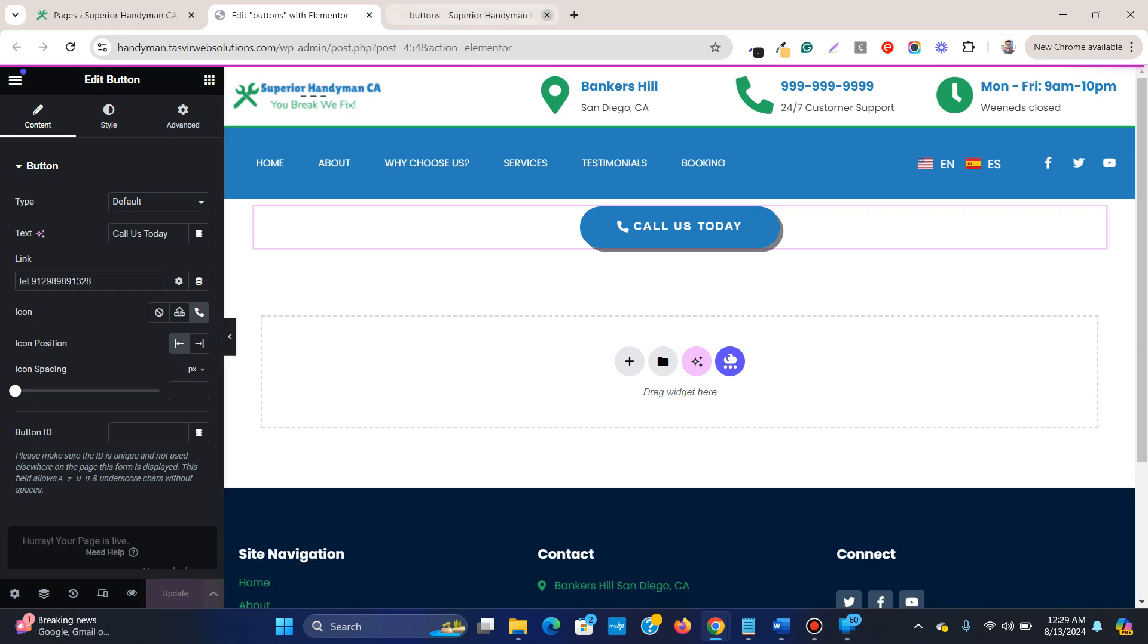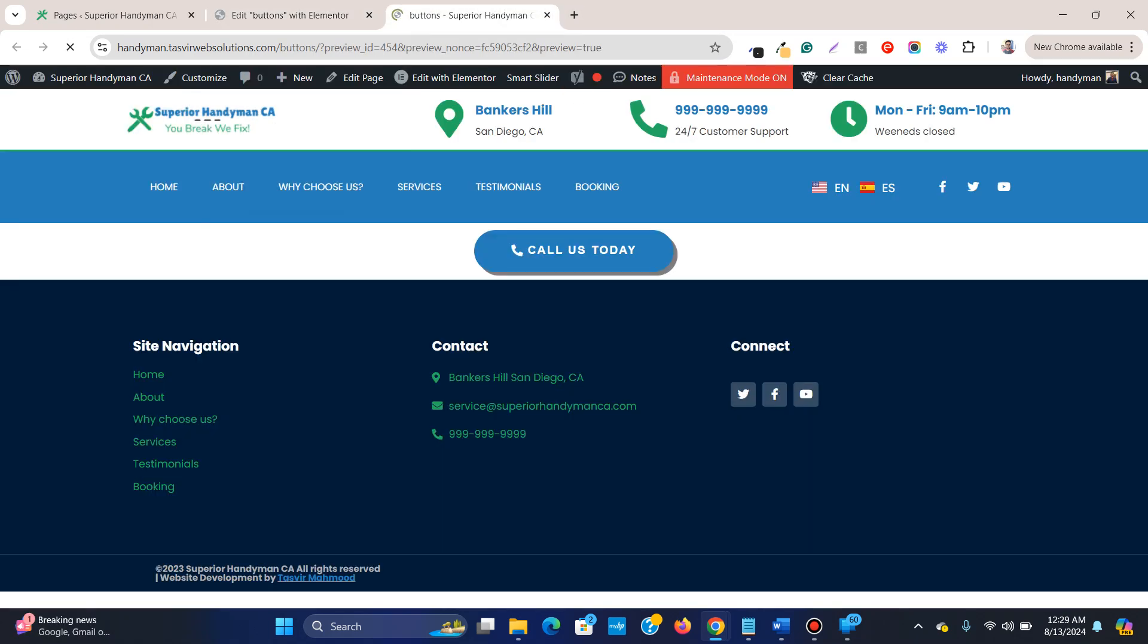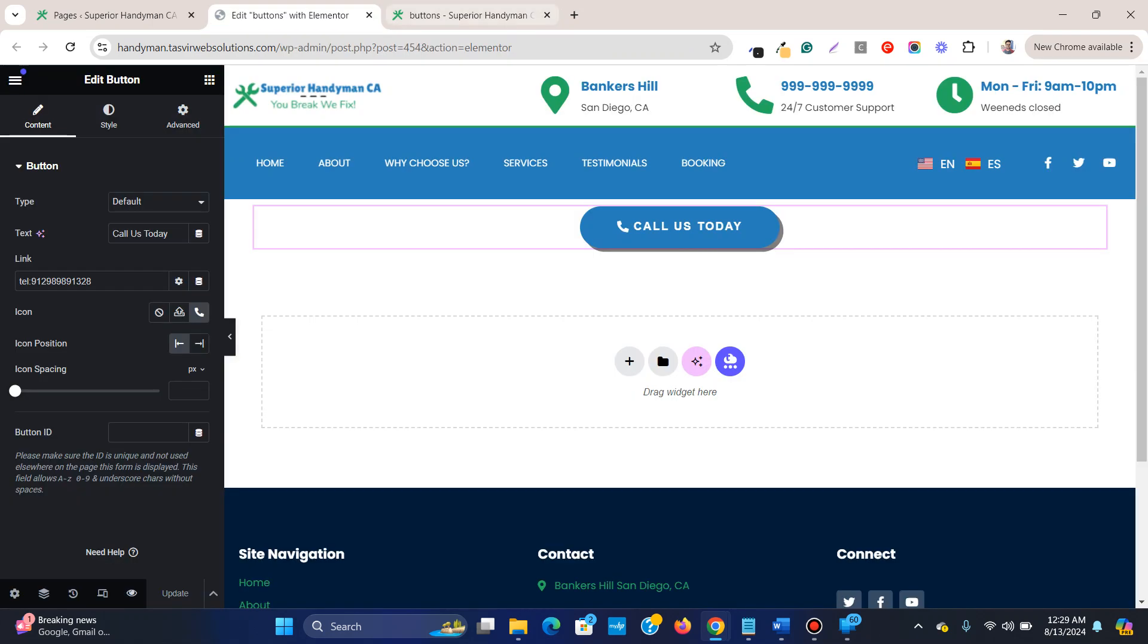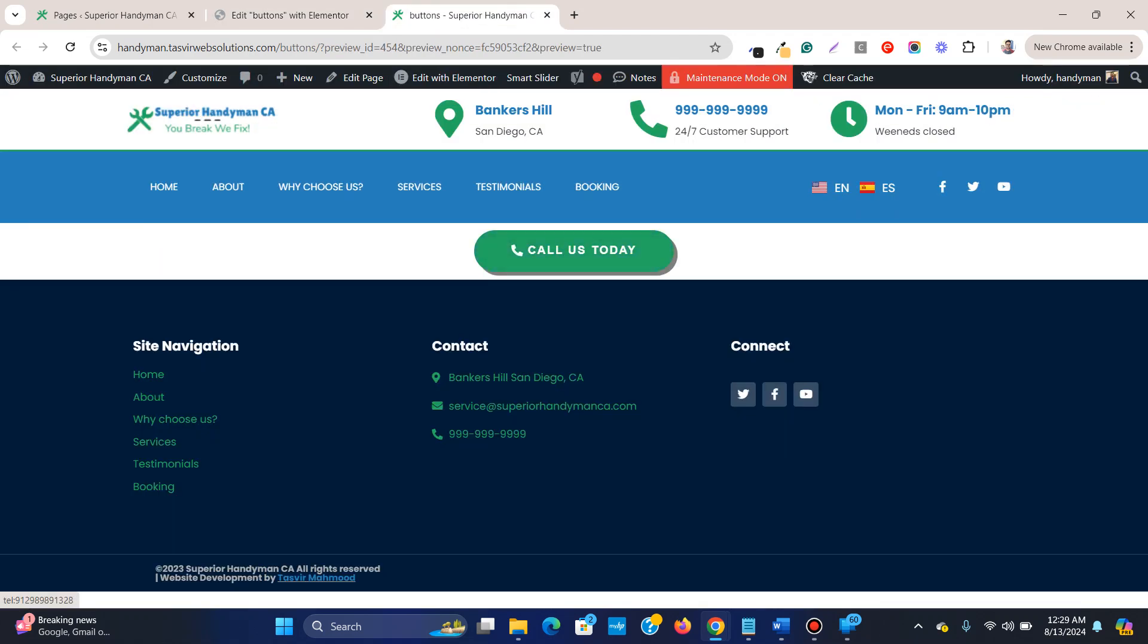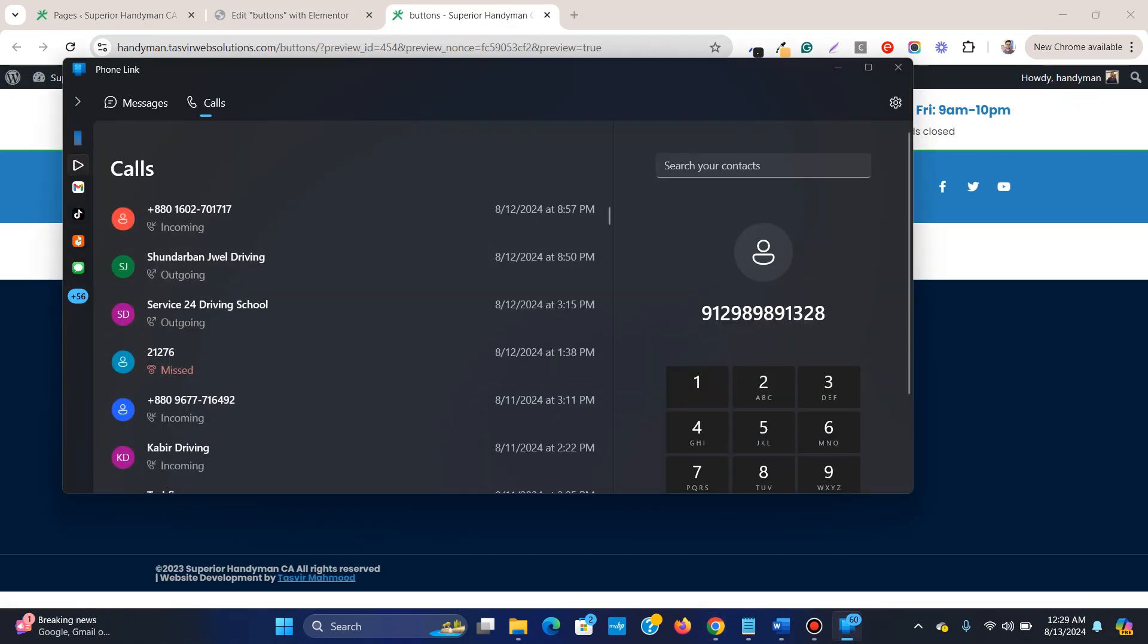Here you see the button. If I click on this button, this is the number I put in over here, and you see that at the end it's 1328. Let me click on "call us today."